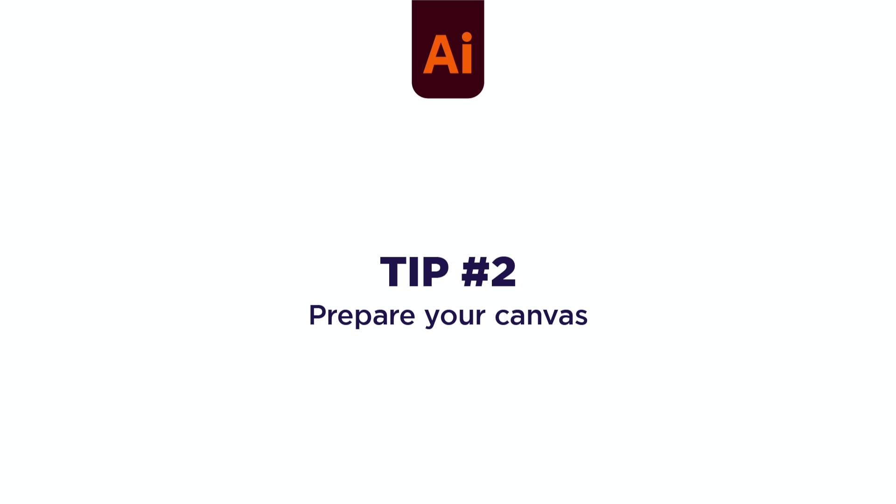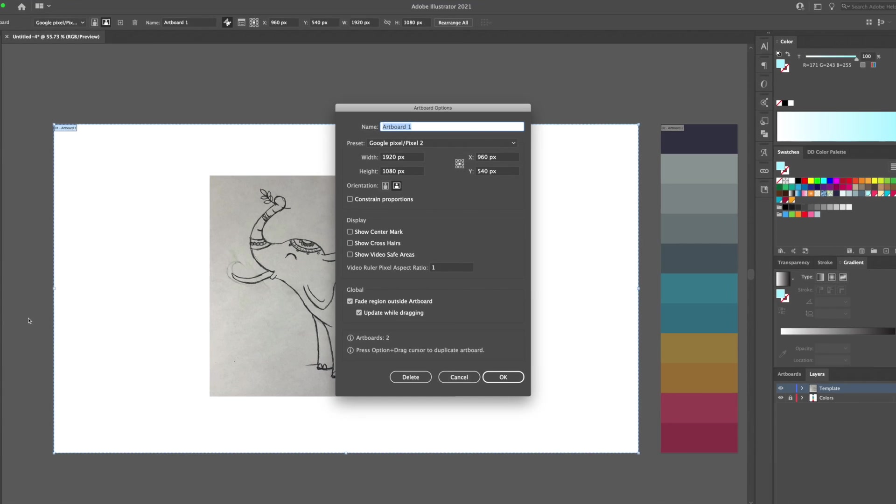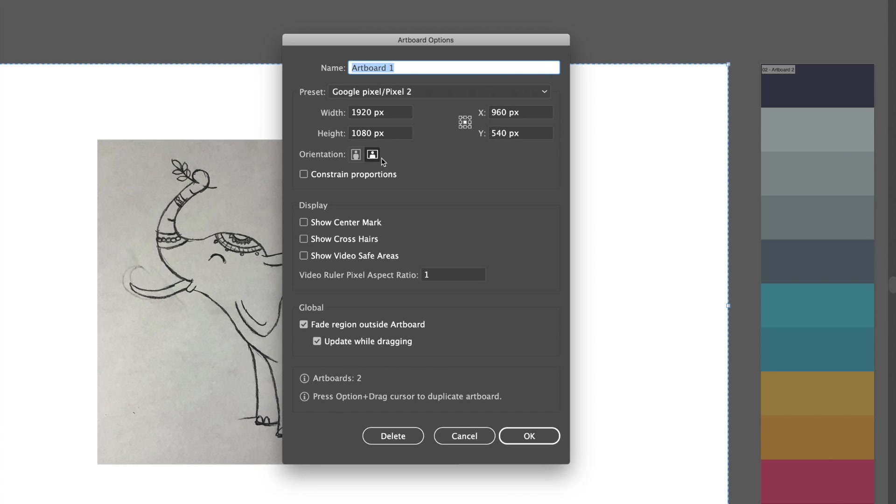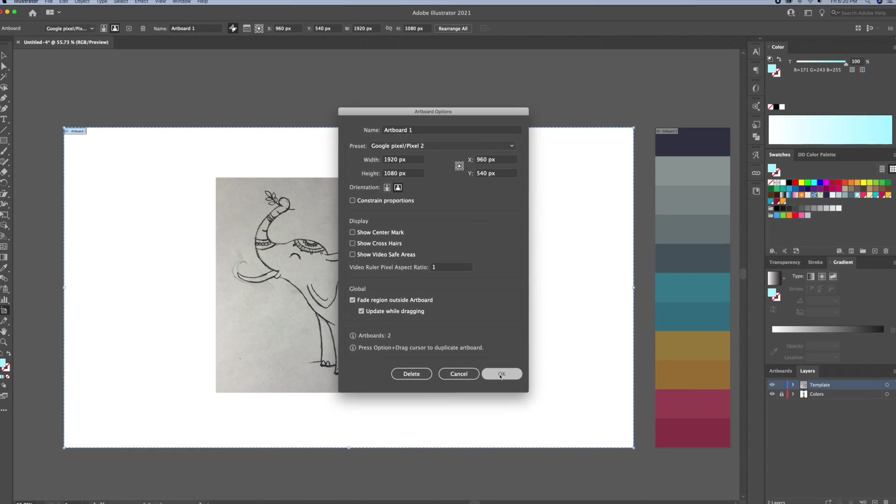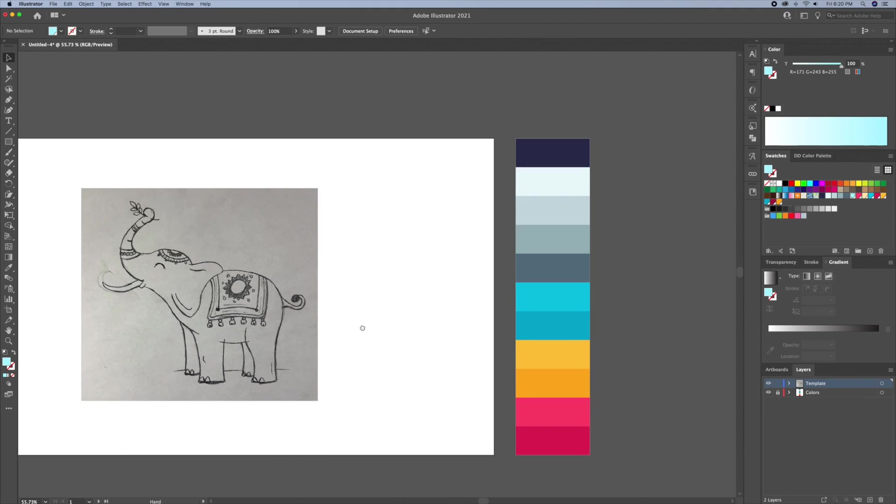Tip 2. Prepare Your Canvas. I like to work with a high resolution canvas with RGB color code. I like to work with a canvas size of 1920x1080 which is the standard high definition size.